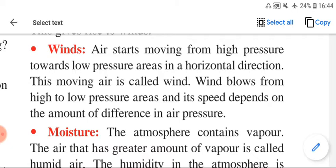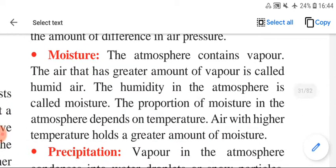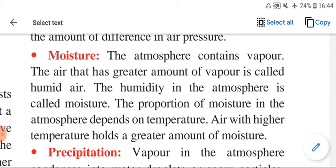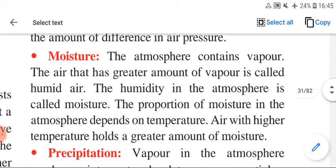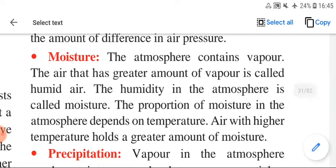What is moisture? The atmosphere contains water vapor. The air that has a greater amount of vapor is called humid air, and this is referred to as humidity. The humidity in the atmosphere is called moisture, especially when it is very hot and the atmosphere feels damp.